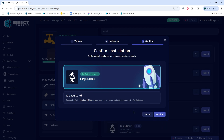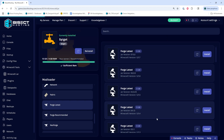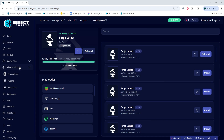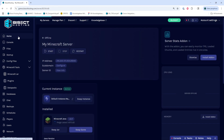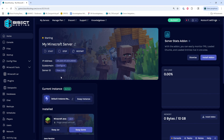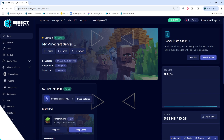Then we can press the confirm button, and once that's done installing, we can go back to the home tab, start our server, and we've installed Forge on our Minecraft server.